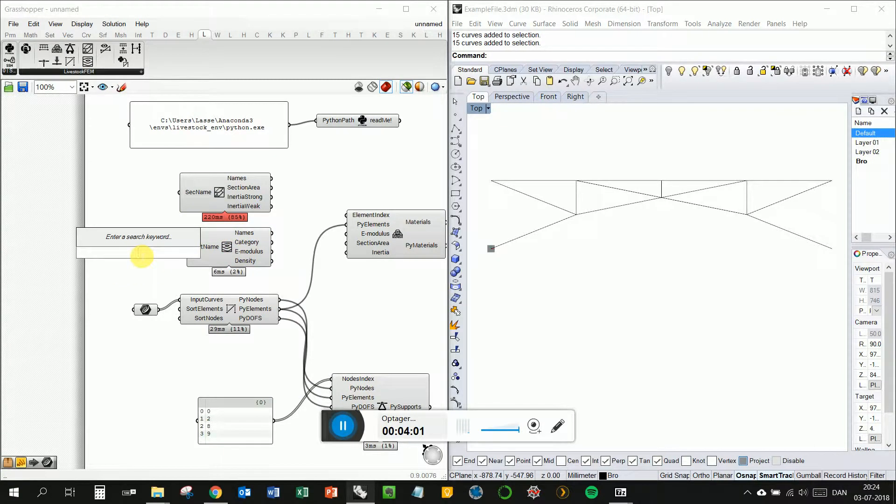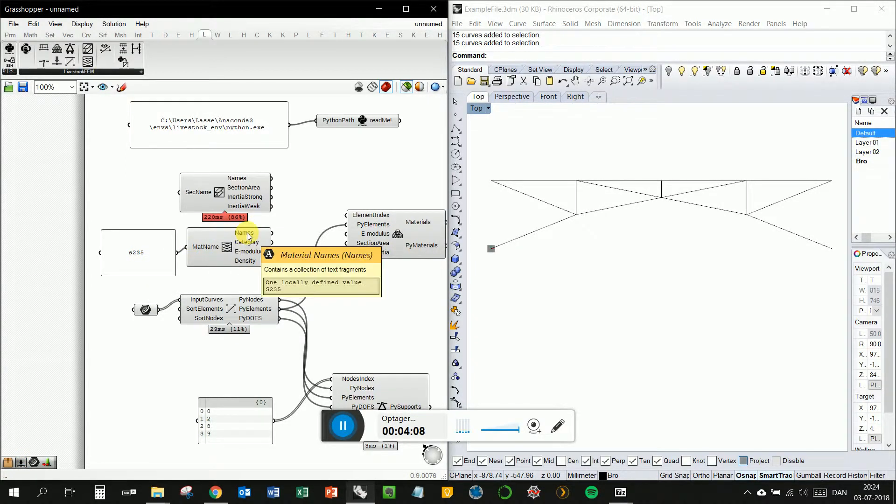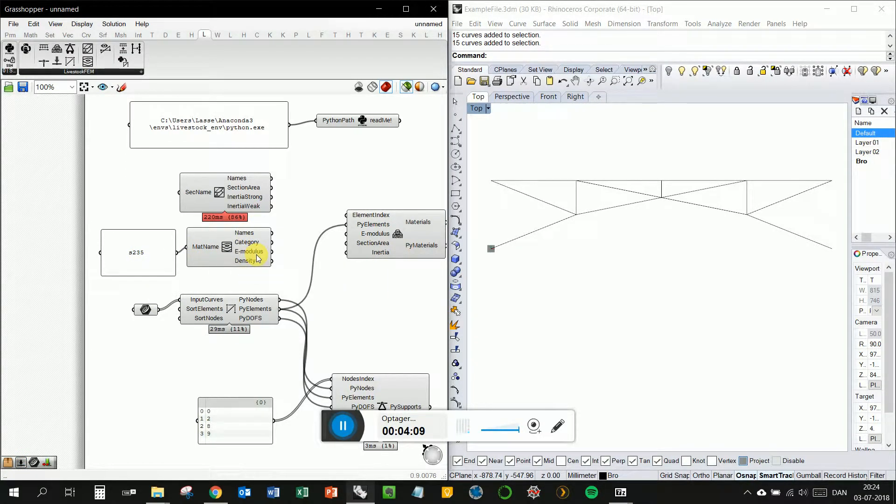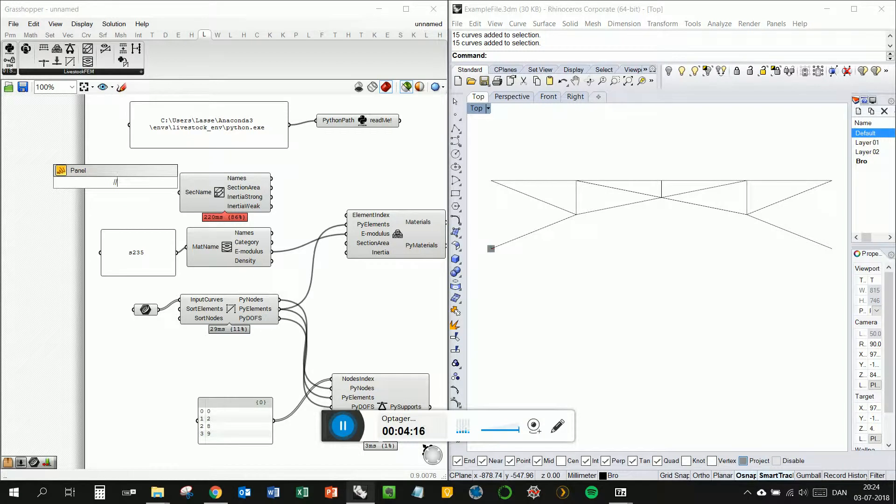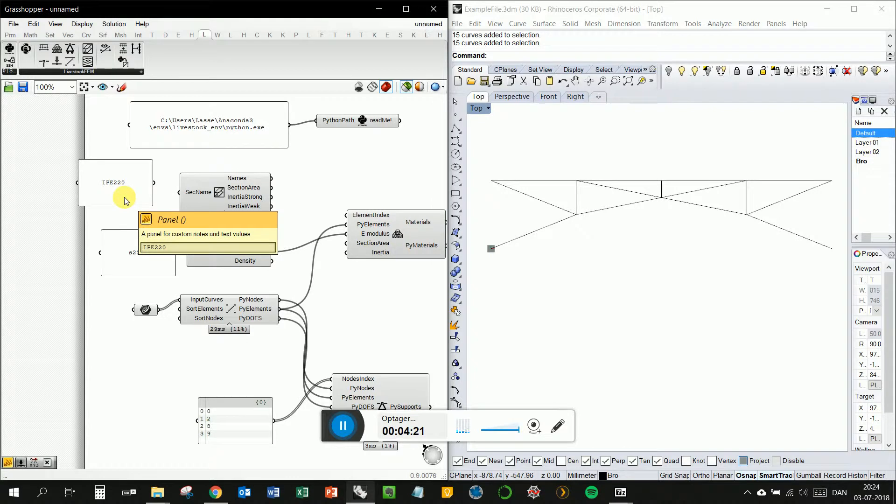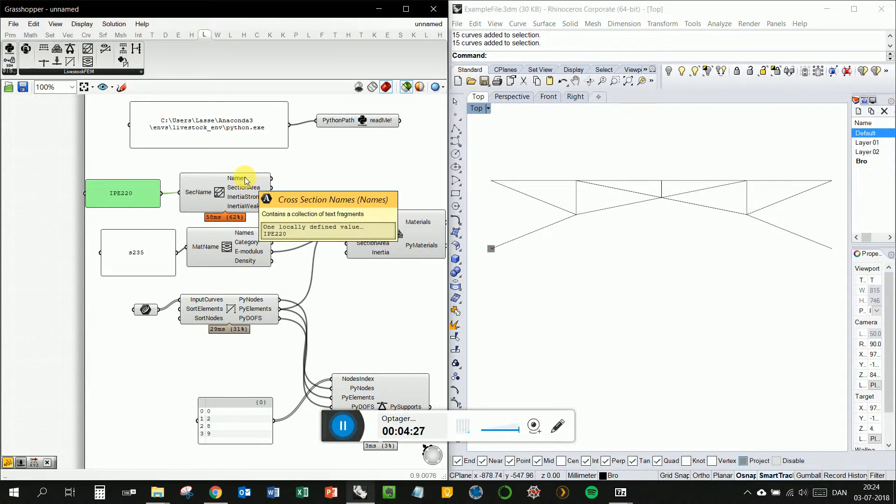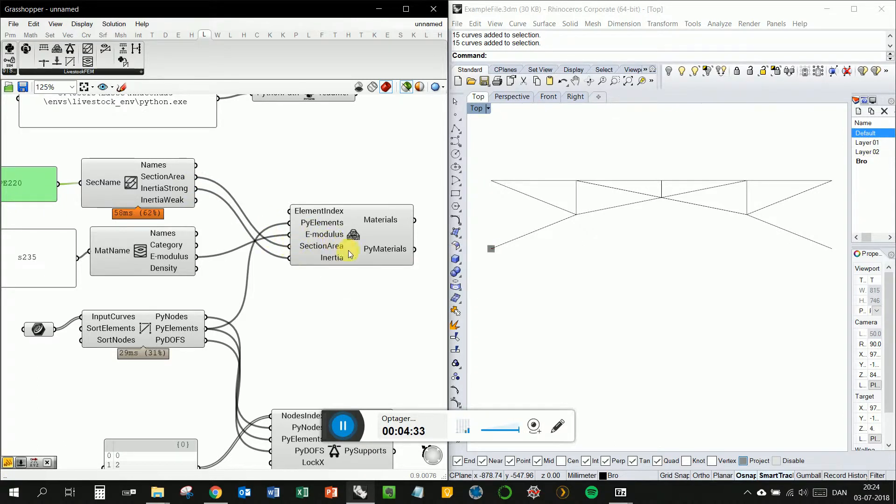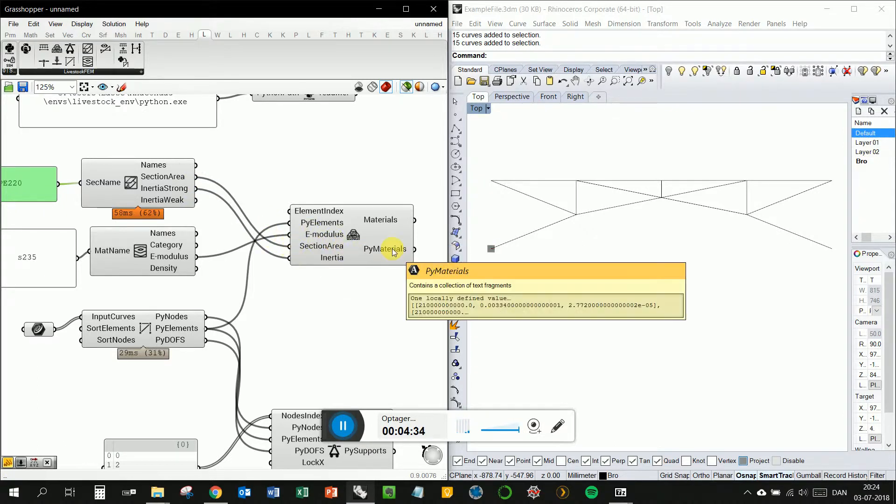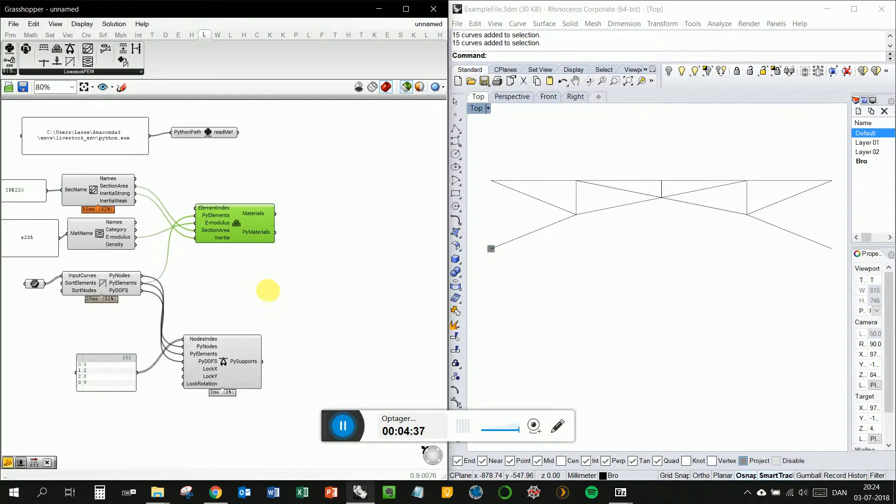We've got some default e-modulus values and section areas. But if you want to specify exactly what profile or material you use, you can use these two library lookup components. We've got a list of all available profiles and all available materials. For materials, we want to use steel S235. And you can see we get the e-modulus that we need for this one. We want to look up this section area. We want an IPE 220. It's not case sensitive, so you don't have to write it with capital letters. We've got the inertia and strong axis which we want to use, and this section area.